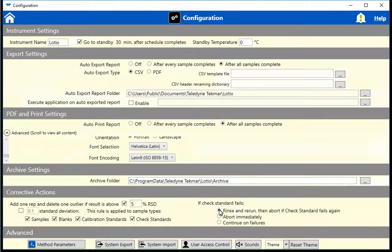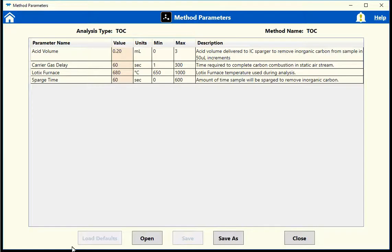Under Advanced Method Parameters, you are able to make edits to and optimize the methods to your sample needs.